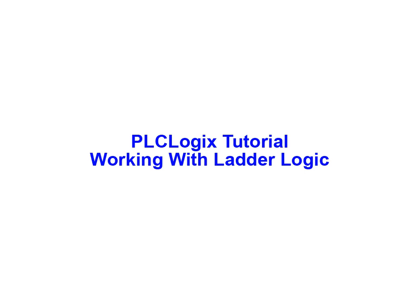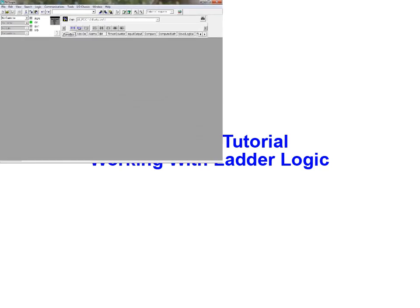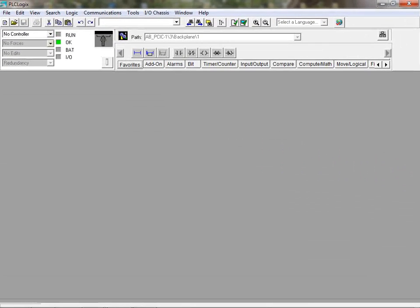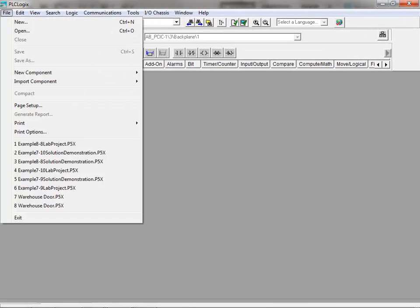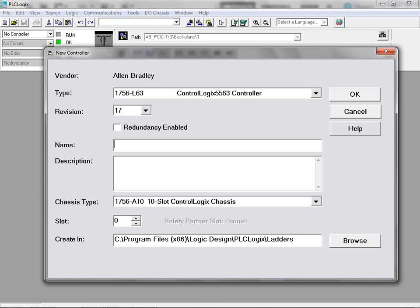In this animation we'll be working with ladder logic programs using the PLC logic simulation software package. With the application running, go to the file menu and select the new option to open the new controller dialog box.